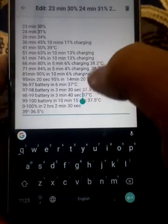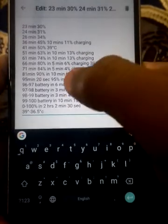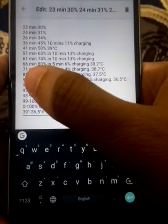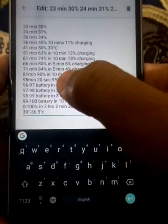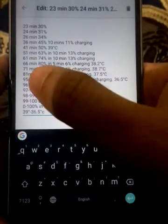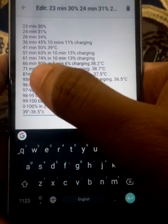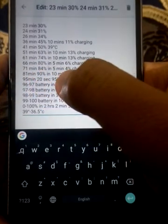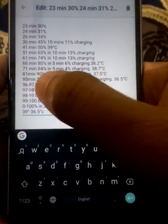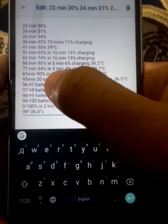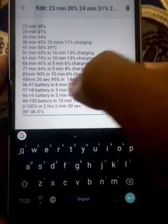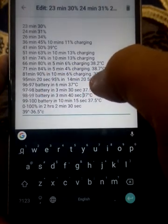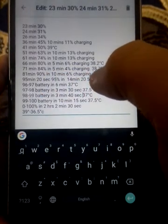Like in 5 minutes it is 6% charged, and after that 80 to 84, 4% extra charge in 5 minutes, and the battery temperature is 38.7 degrees, a little fluctuate but not much.